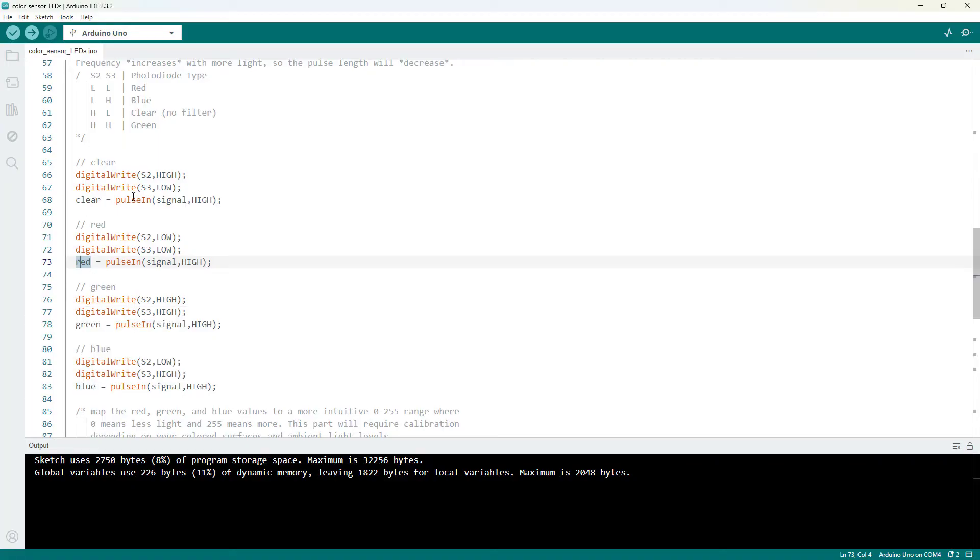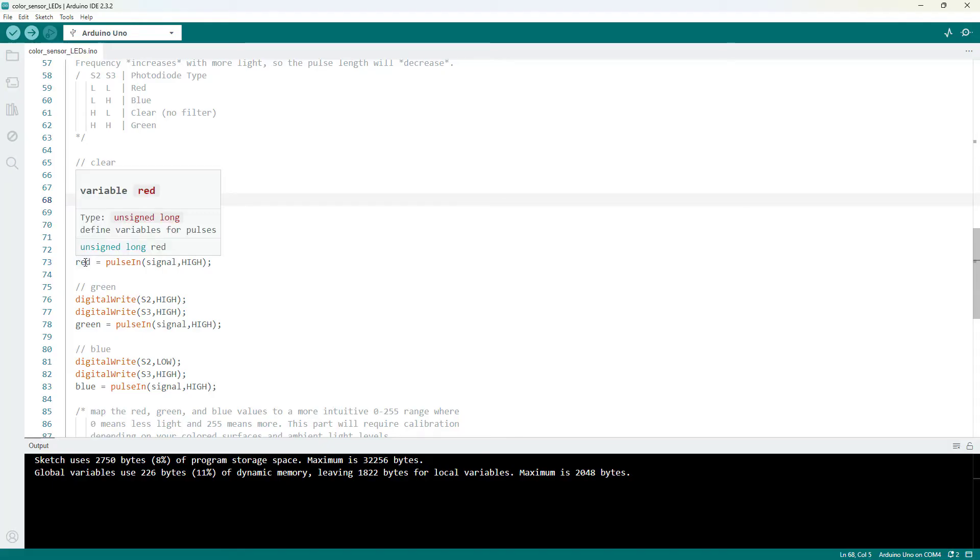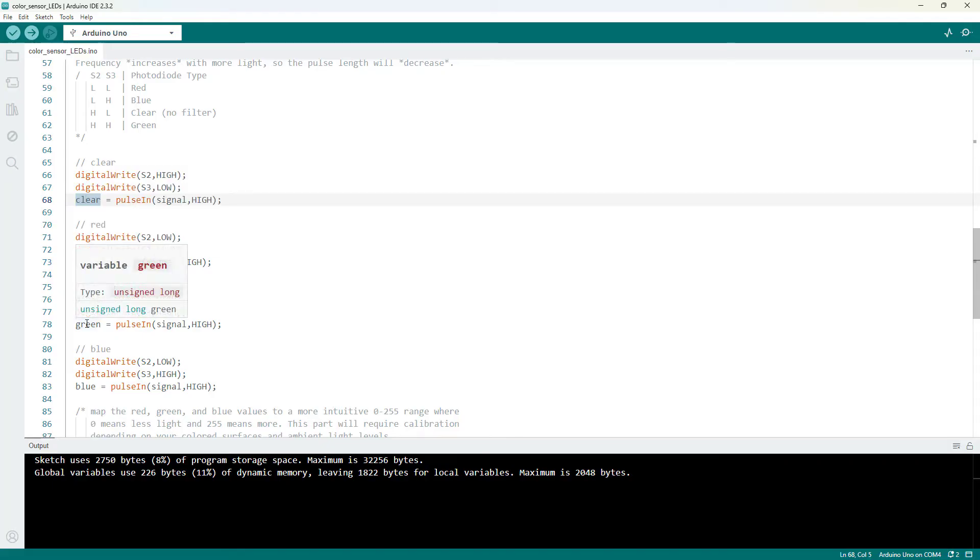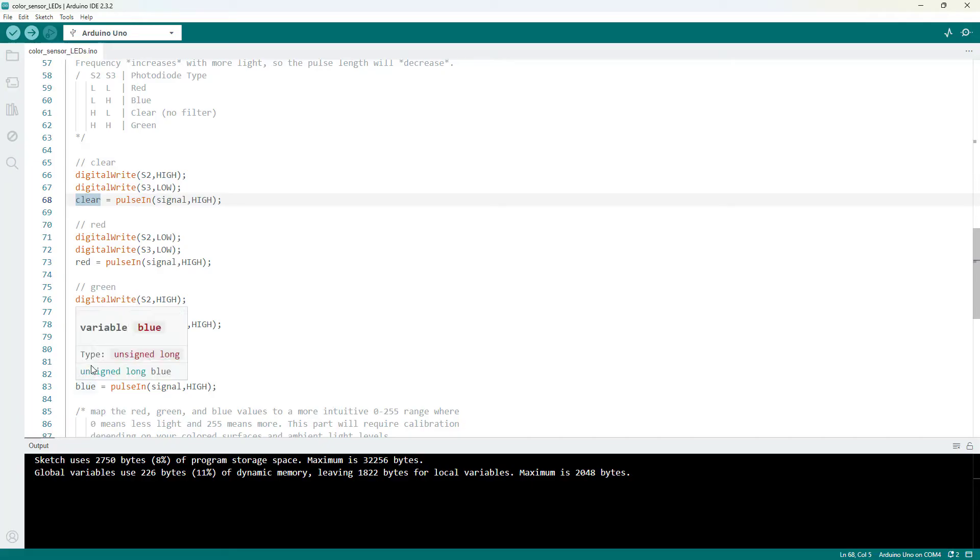So I now have all four values, even though I'm not actually going to use the clear value. I measure it just in case I want to do something with it. And I'm going to look at the red, green and blue values.